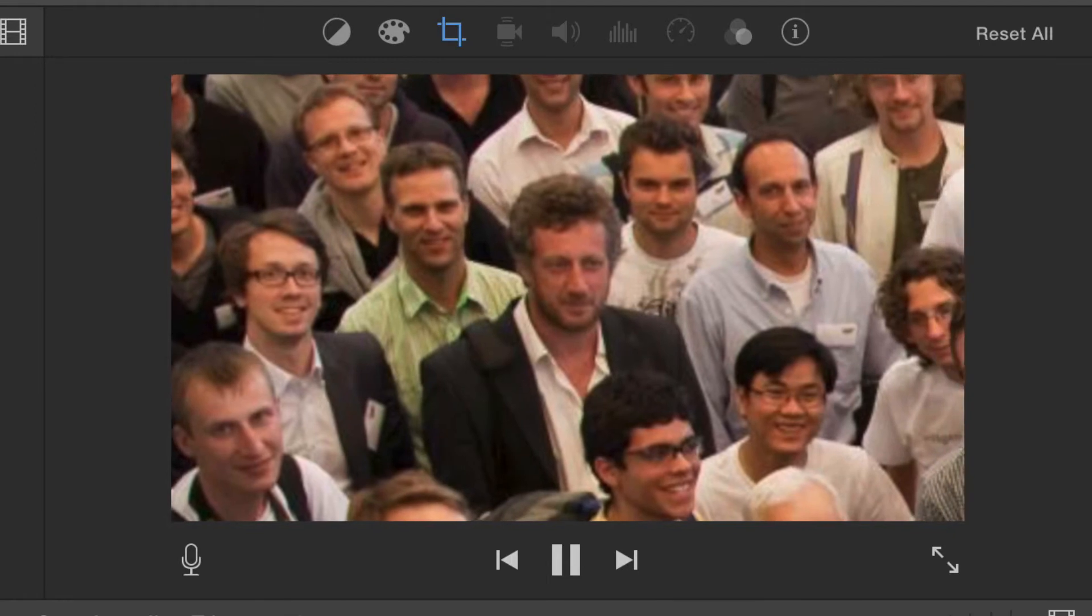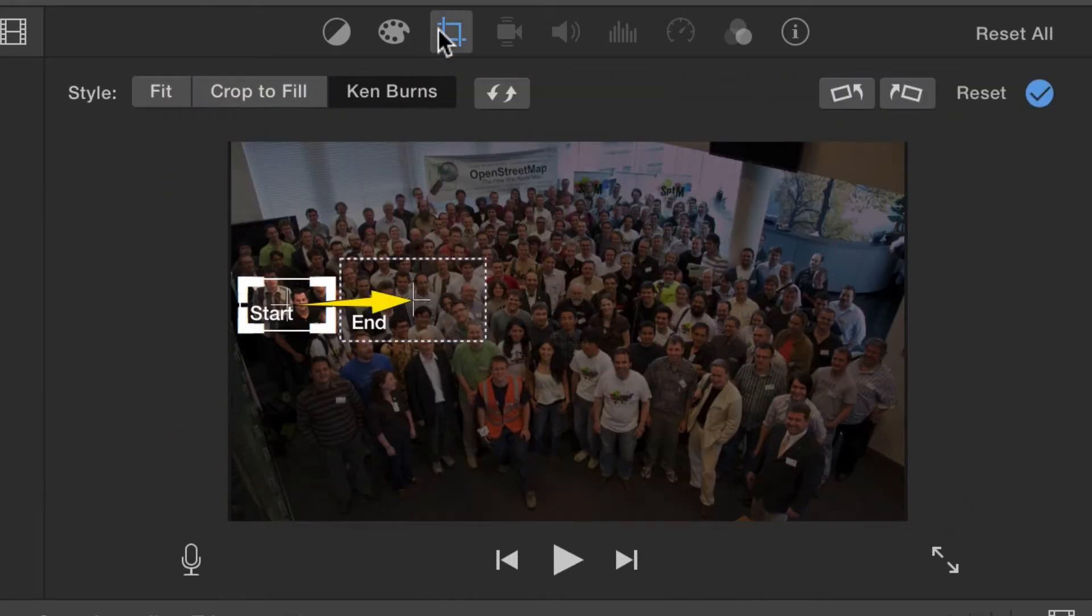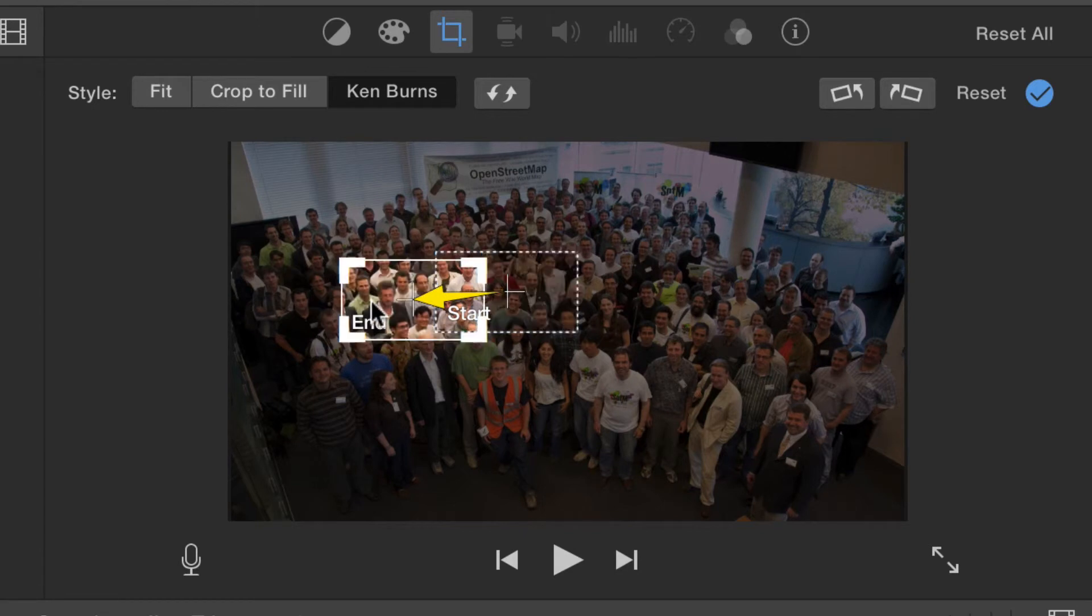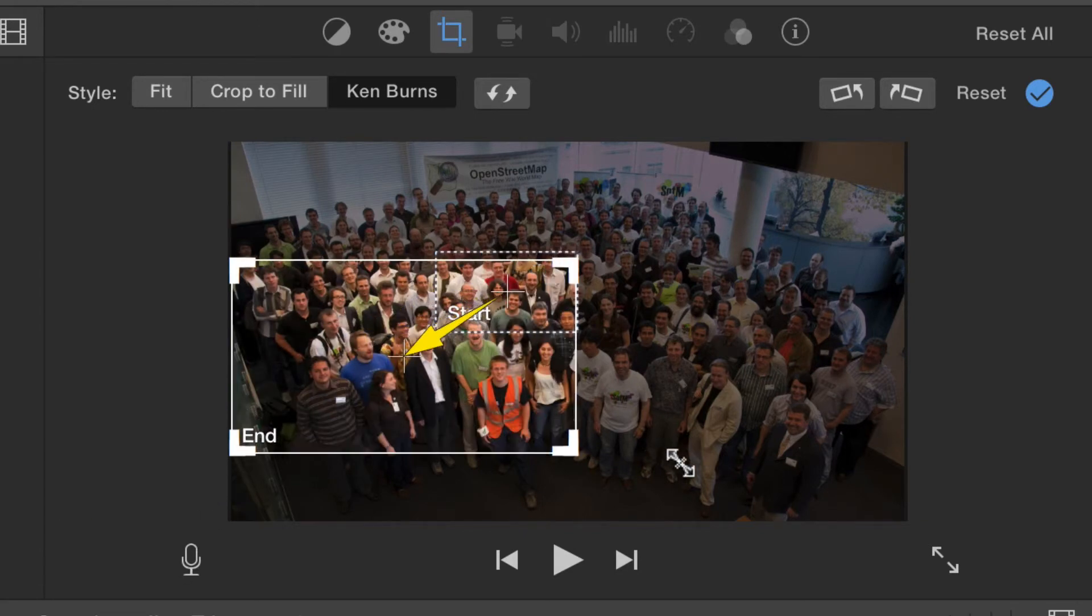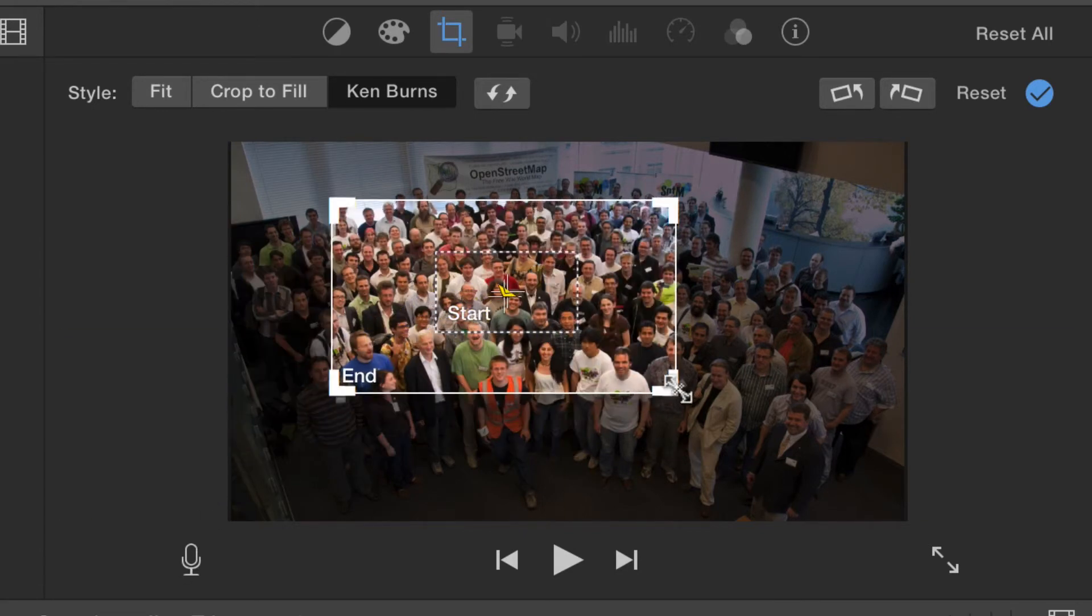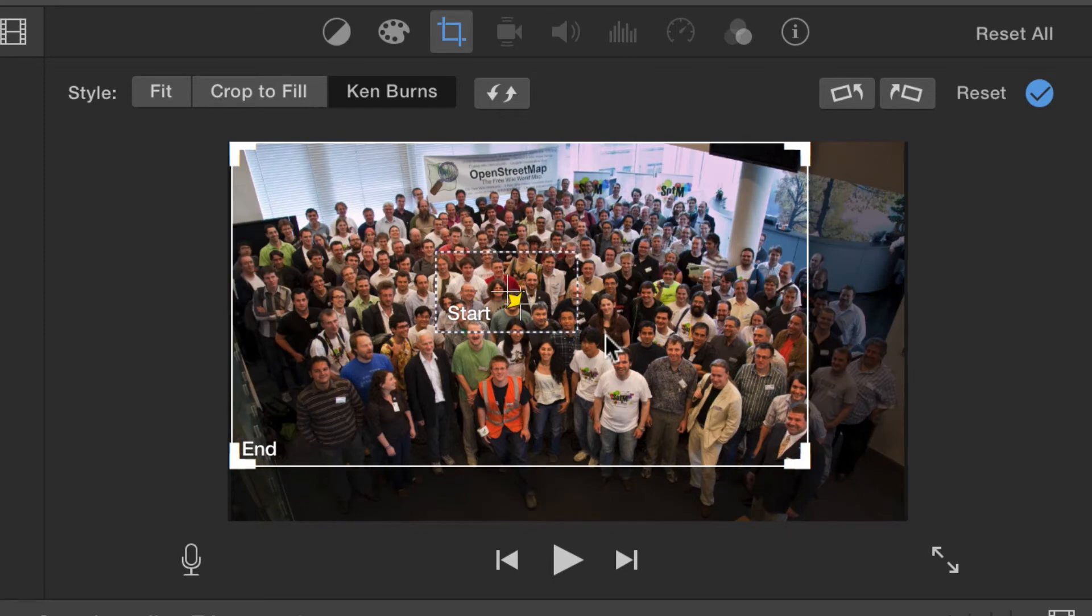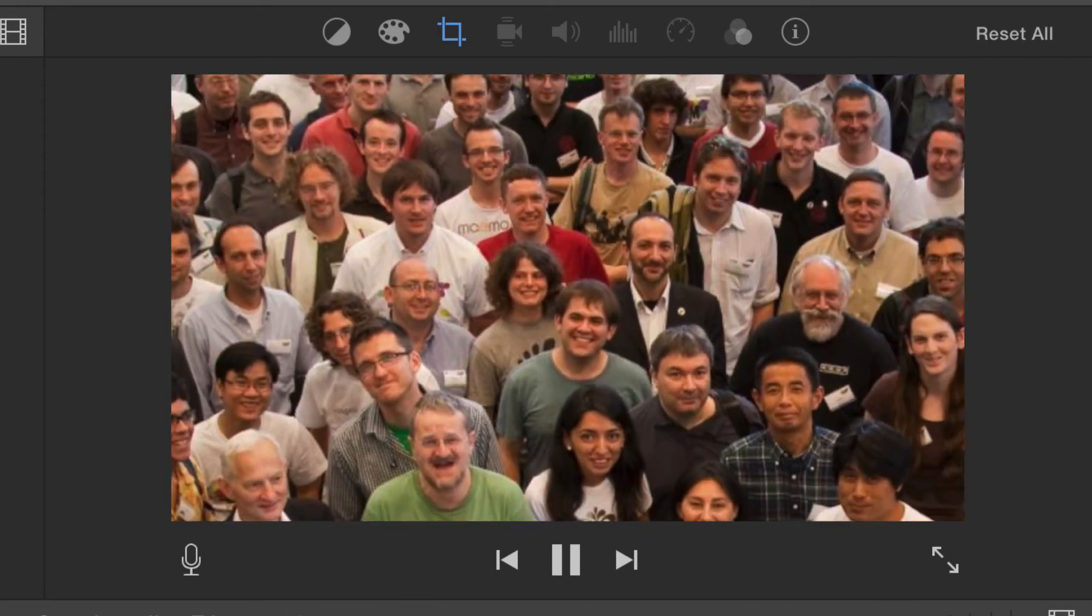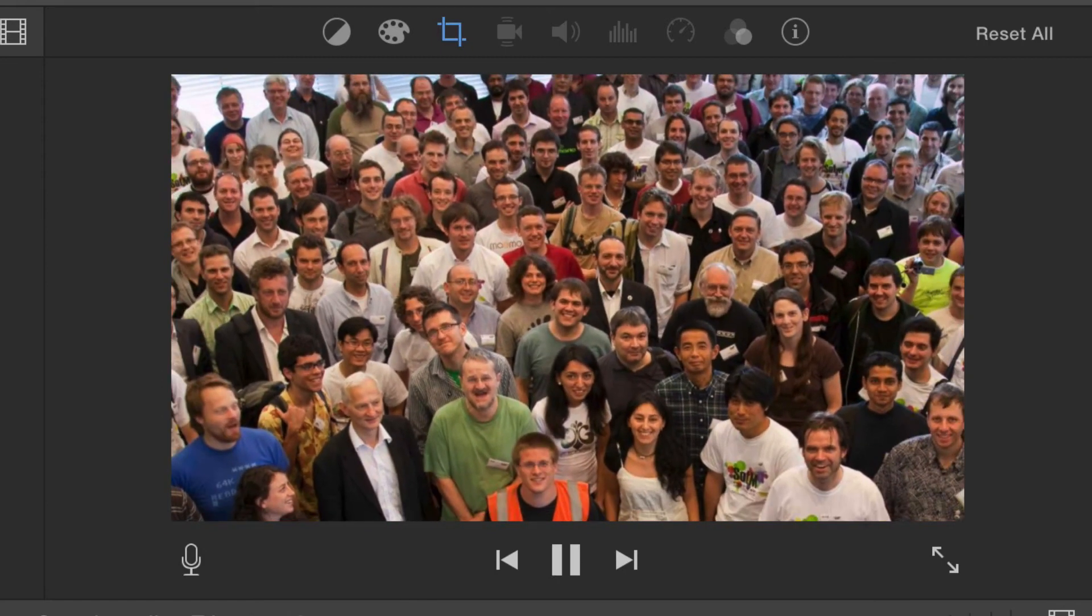Or, I can start in close and zoom out. Just like the color adjustments, the crop tools take practice. When you are ready, continue to the next video to see how to adjust the speed of your video clips.